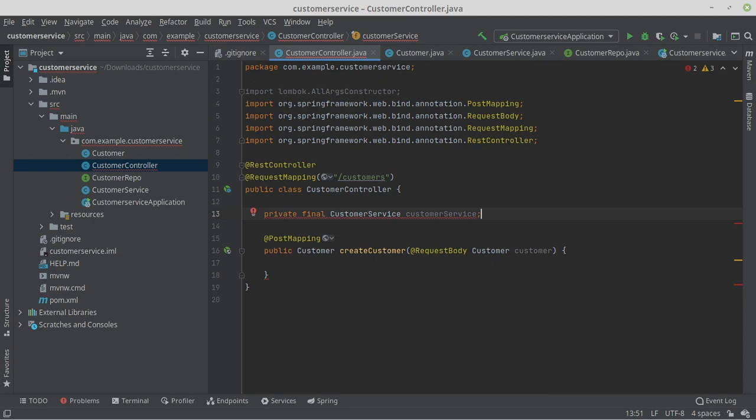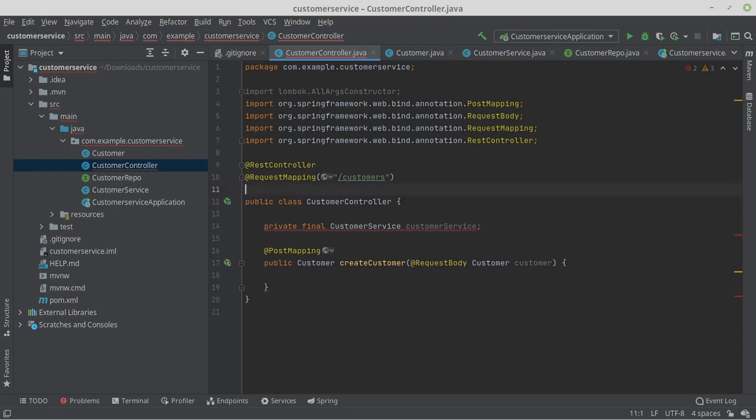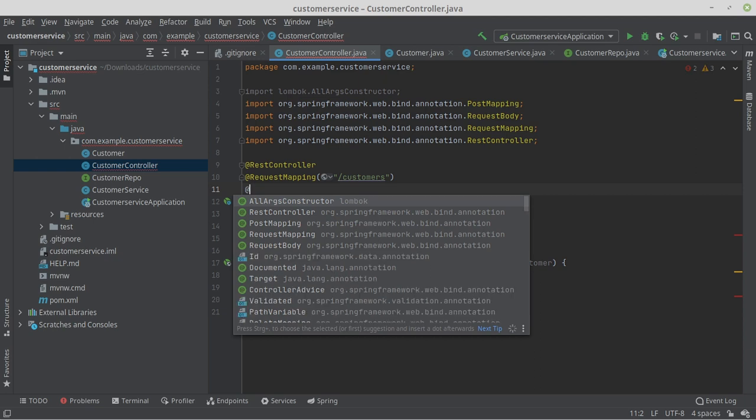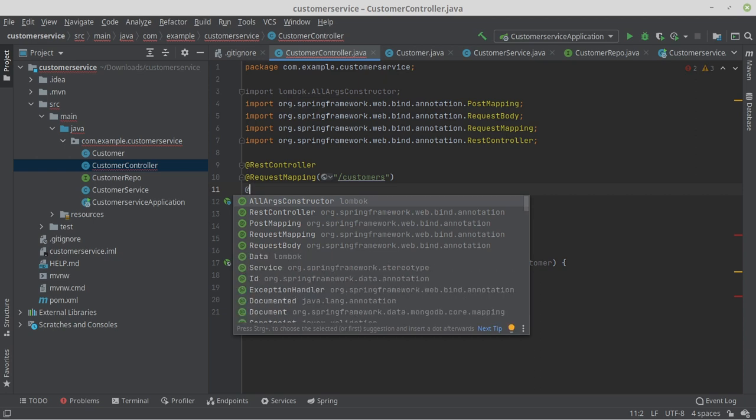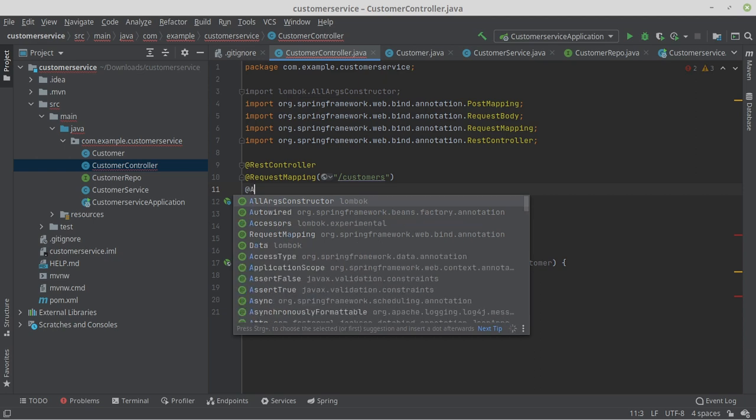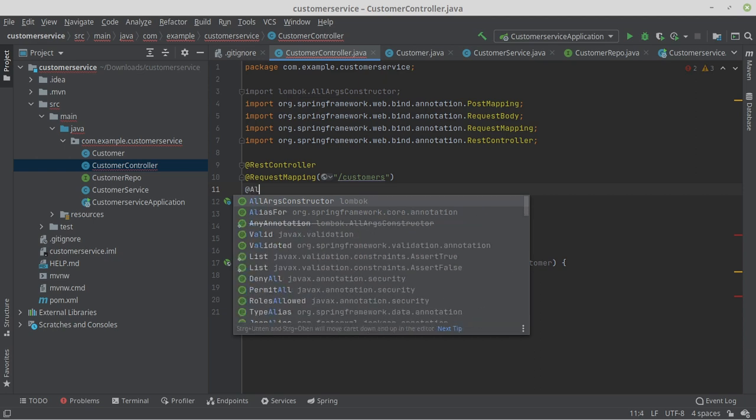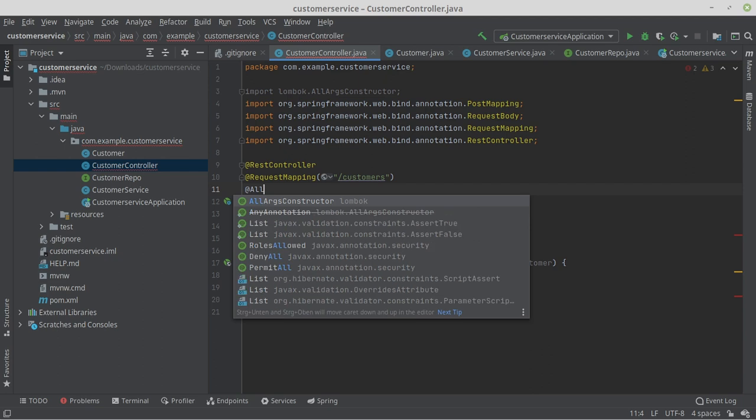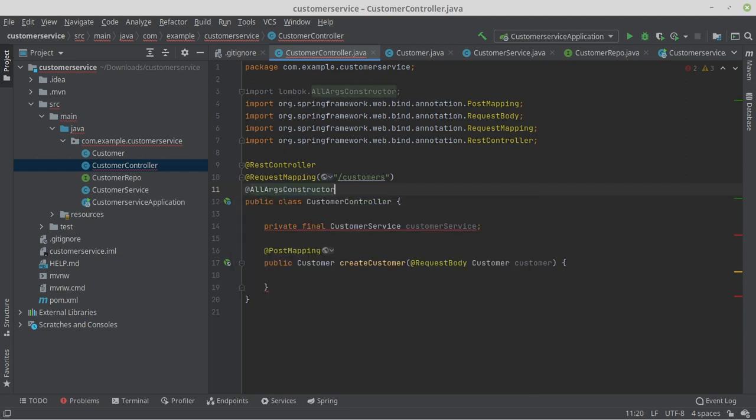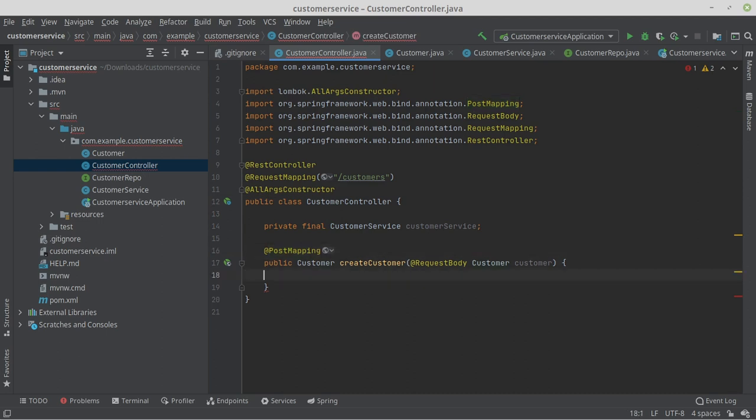we also have to inject it via the constructor. We do this again by writing the annotation @AllArgsConstructor to the class. We do not have to explicitly write a constructor now. Lombok does that for us.